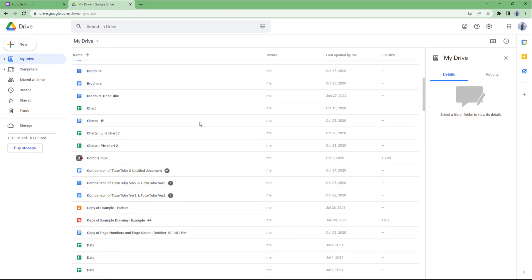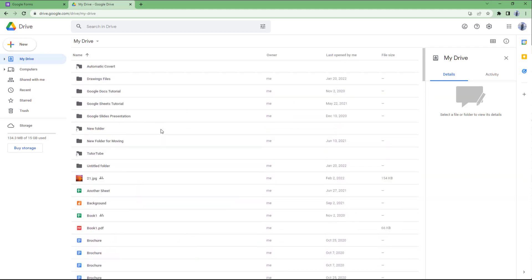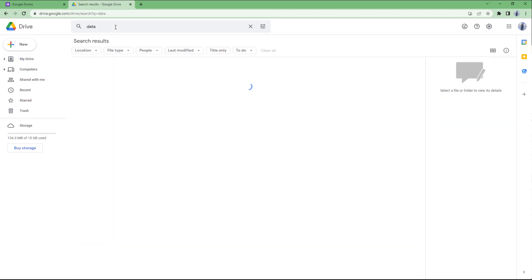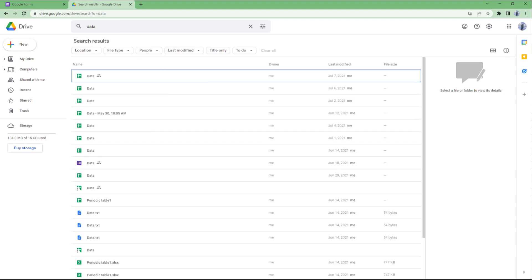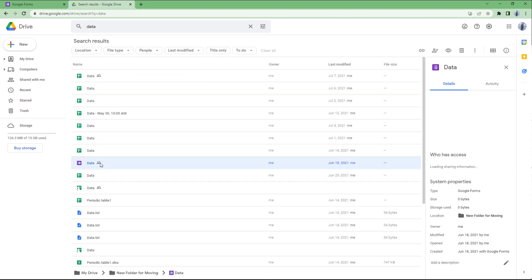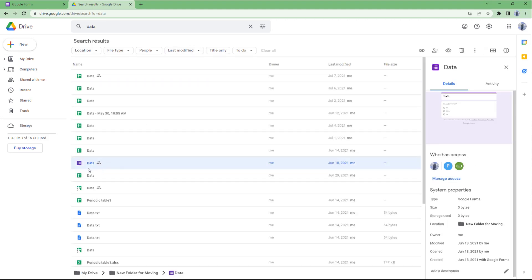Let's go to Google Drive and search for the data form. Just type in 'data' and you can see that the data form appears in the search results.